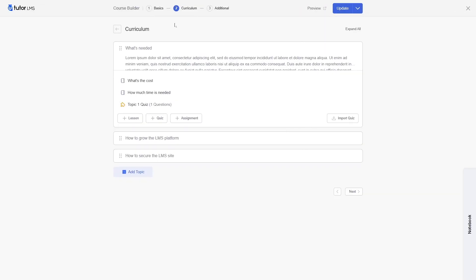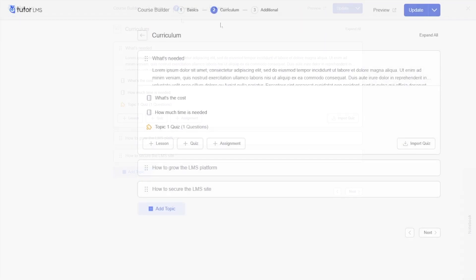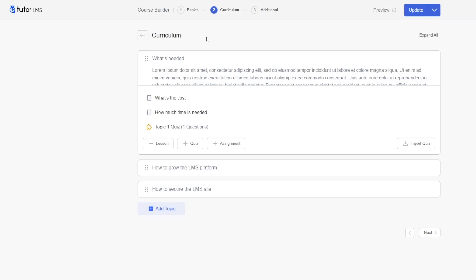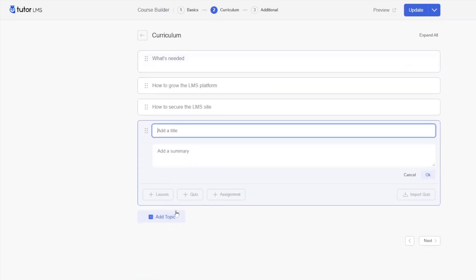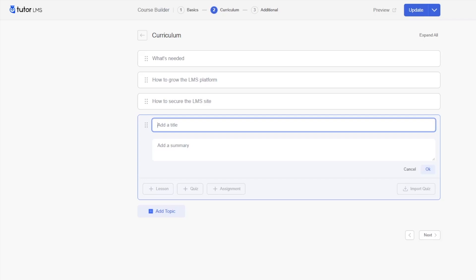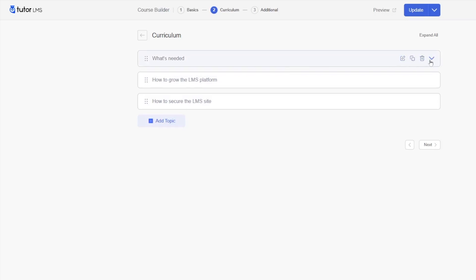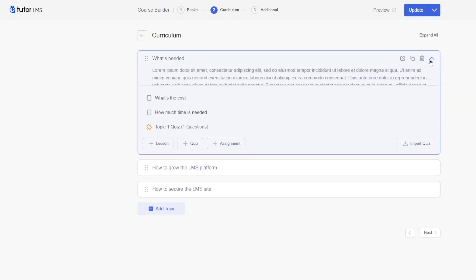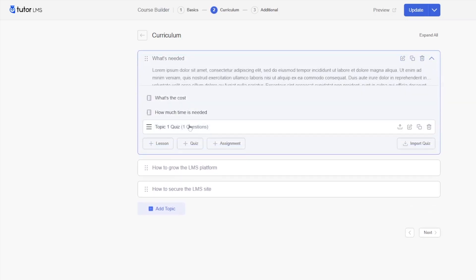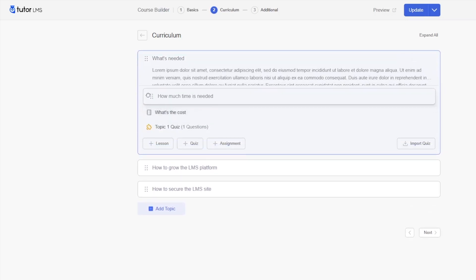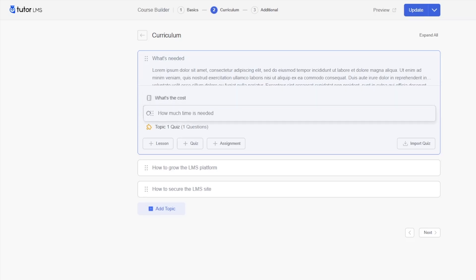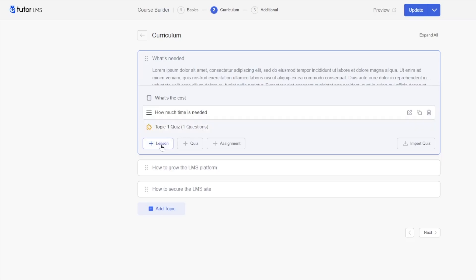In the curriculum tab, here is where you can build your entire course. You can add topics to your course. By adding a title and summary and clicking on the OK button, you will be able to create your own topic. When you have created a topic, you can also add lessons within each topic. You can drag around these lessons, and you can also create quizzes within these topics. You also have the option to add assignments to your topics, but you have to enable the add-on first.